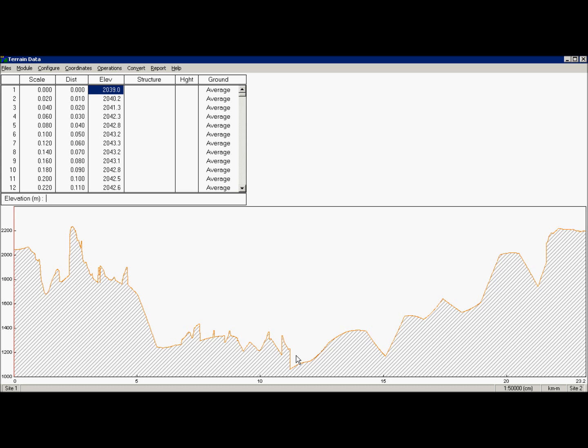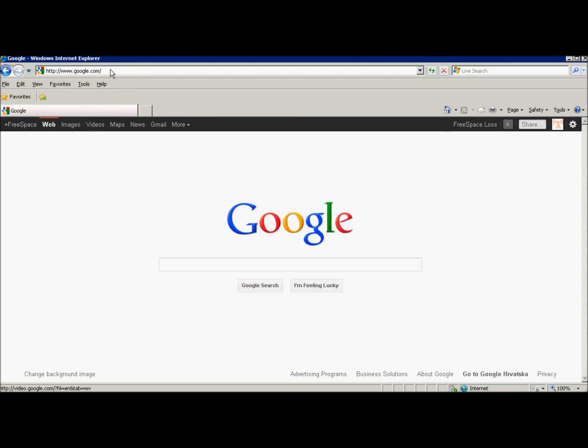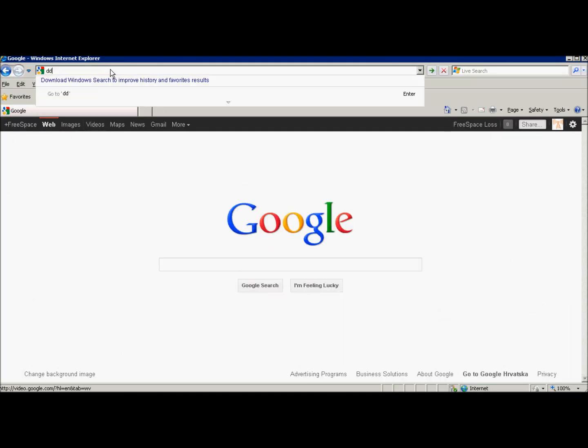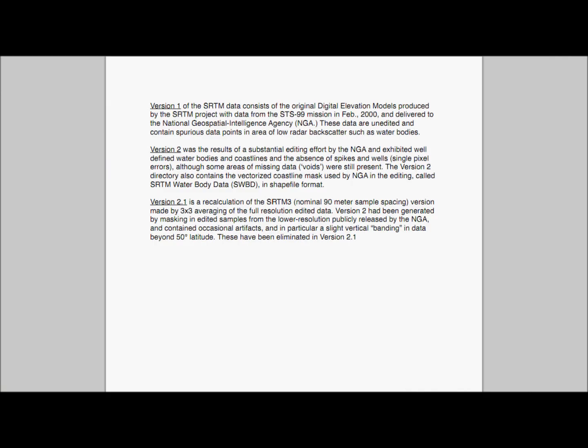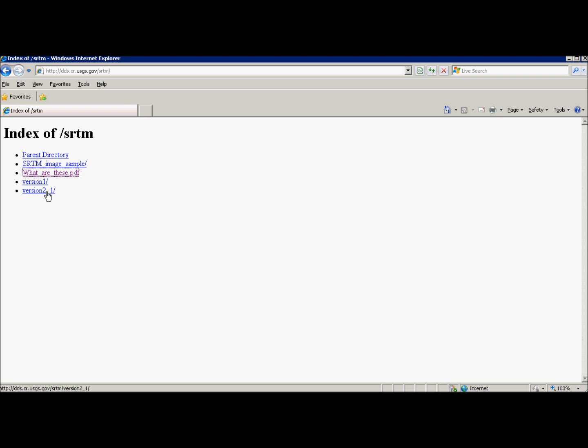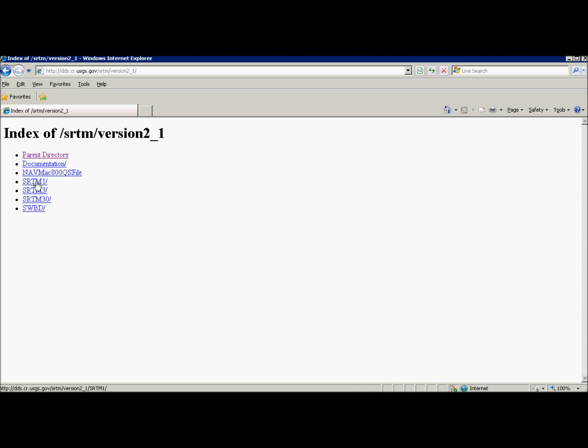Rest of the video will show you how to download SRTM data. Open a browser and type dds.cr.usgs.gov slash SRTM slash. Don't forget slash. We are now in index of database. You can see what are this link, but there is much more documentation if you are interested.